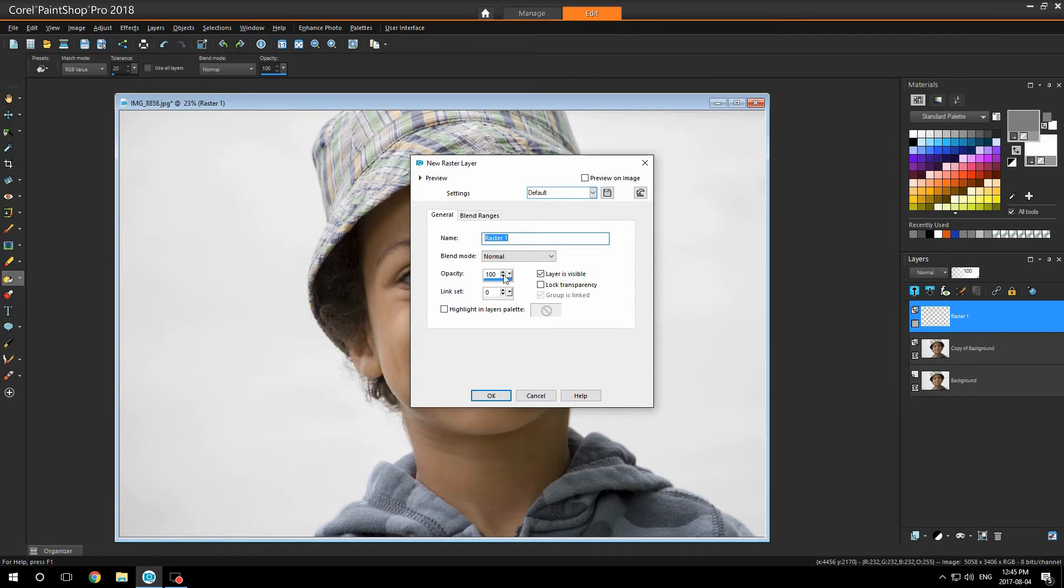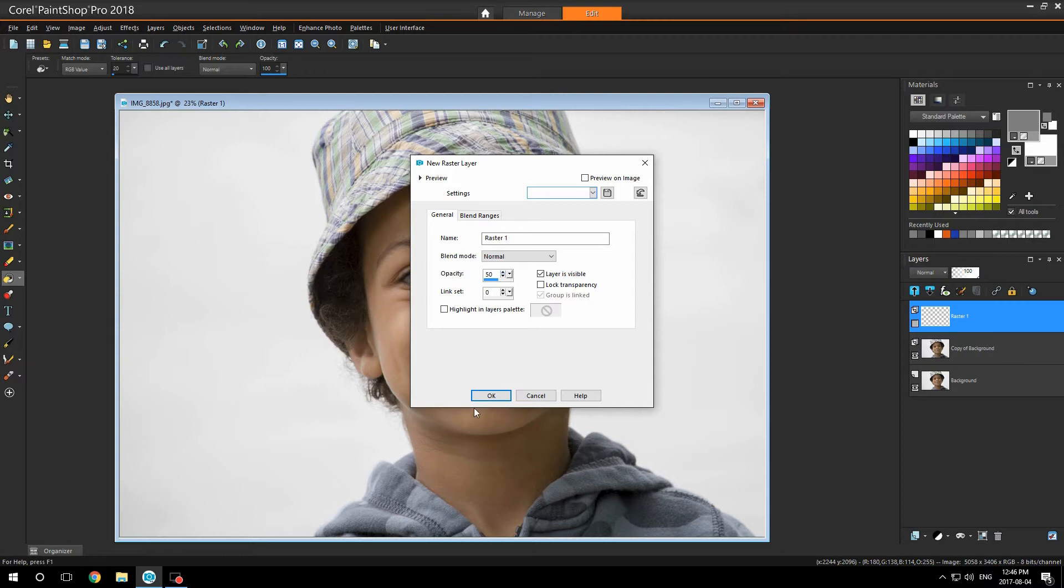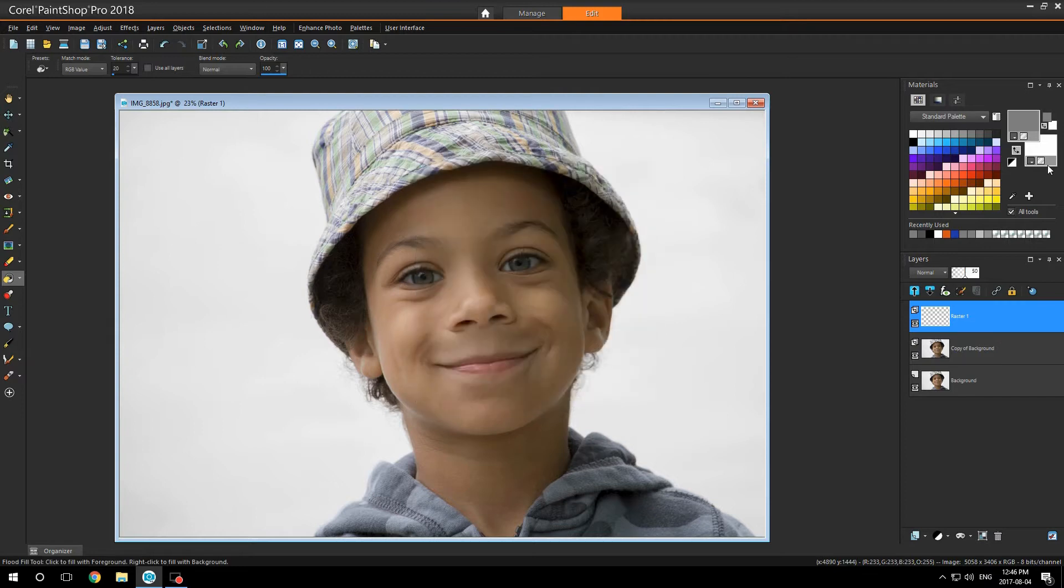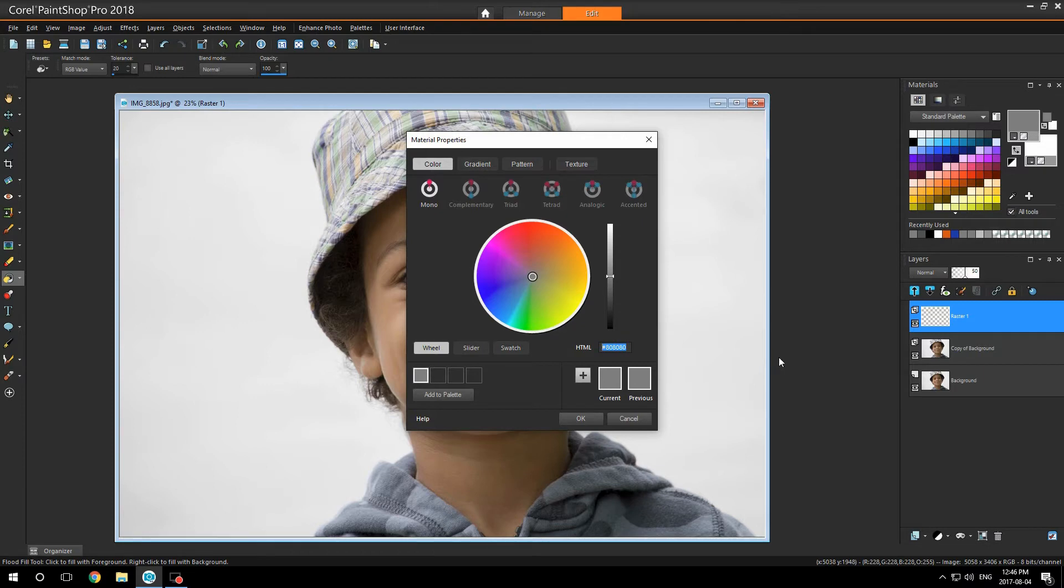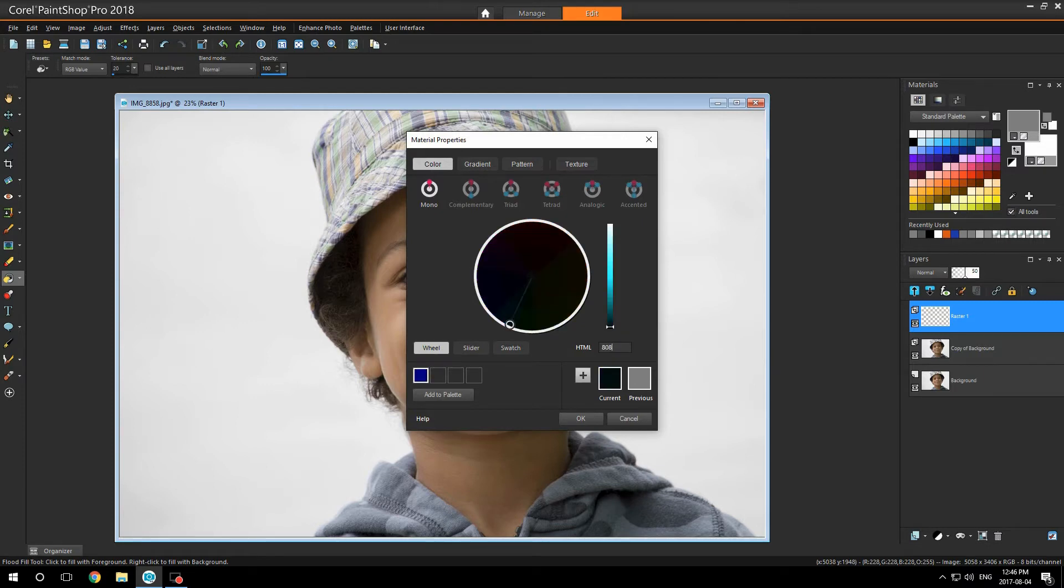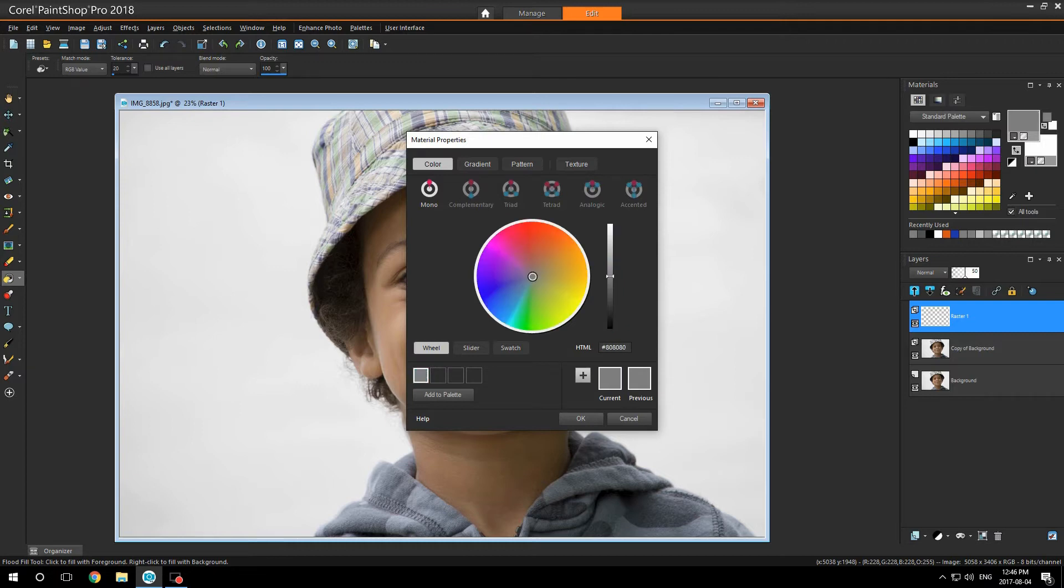I am going to set the opacity to 50%, click OK. Open a color. I'm going to set my HTML number to 808080 and click OK.